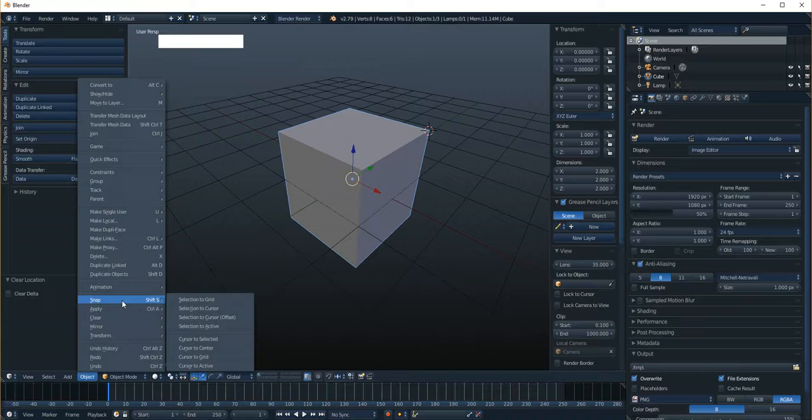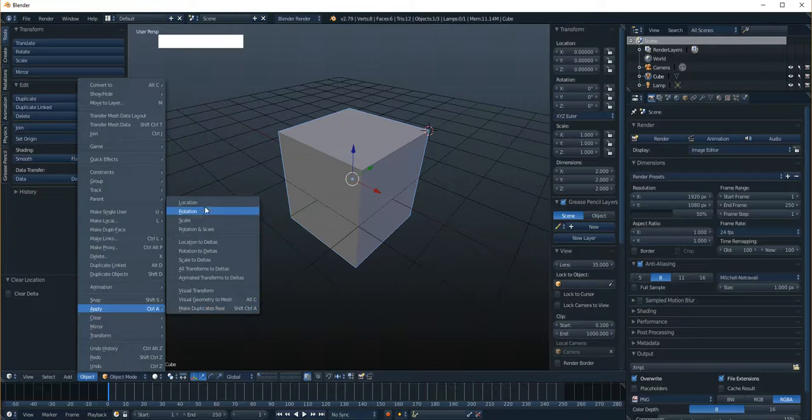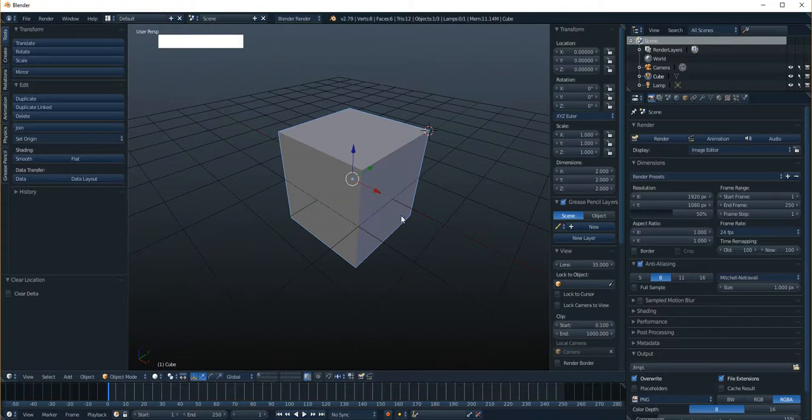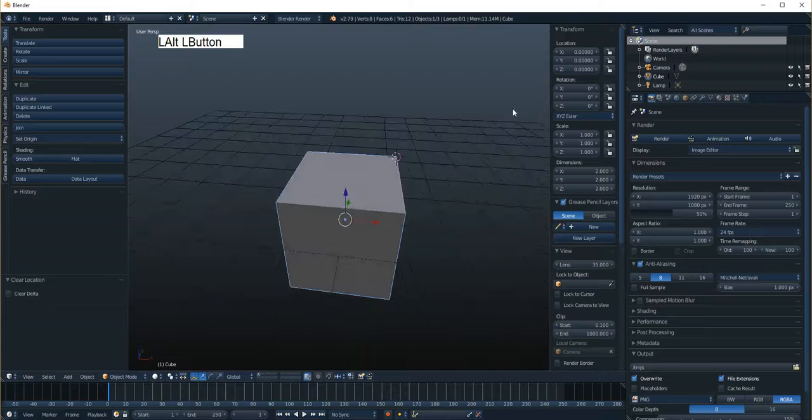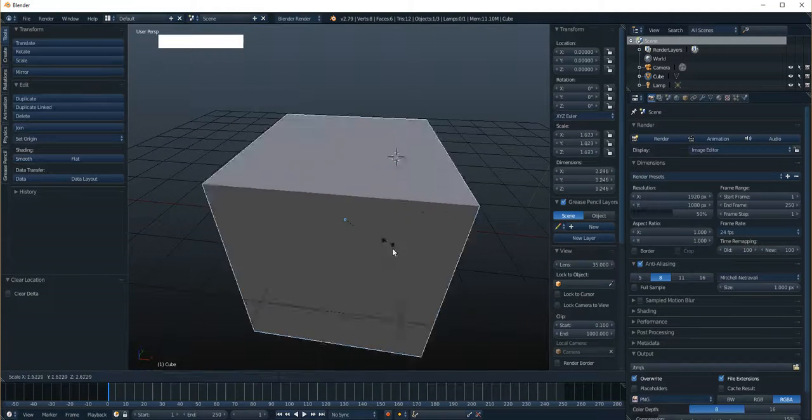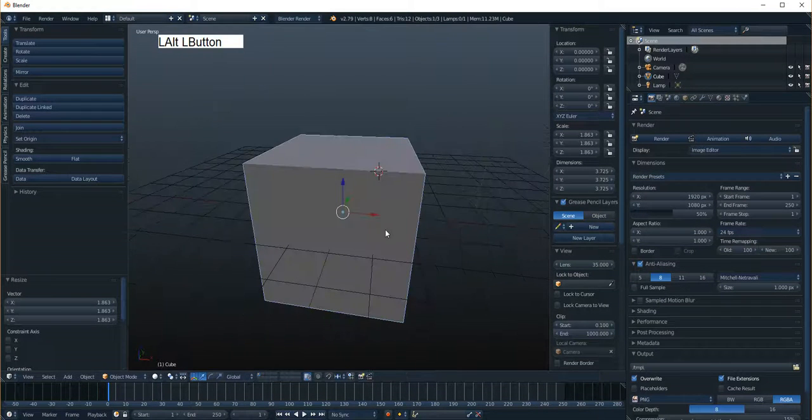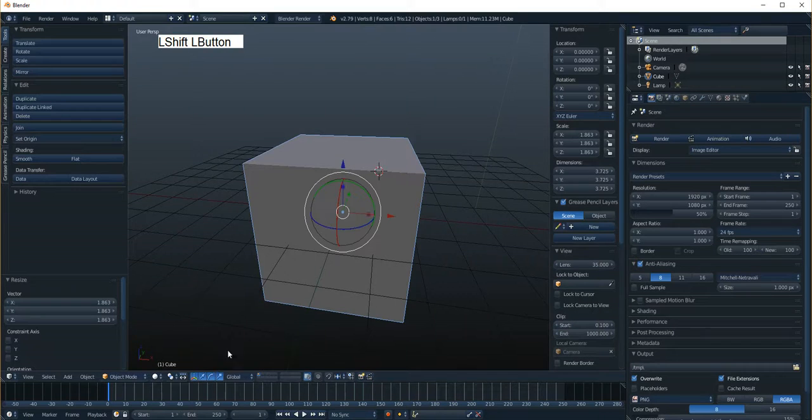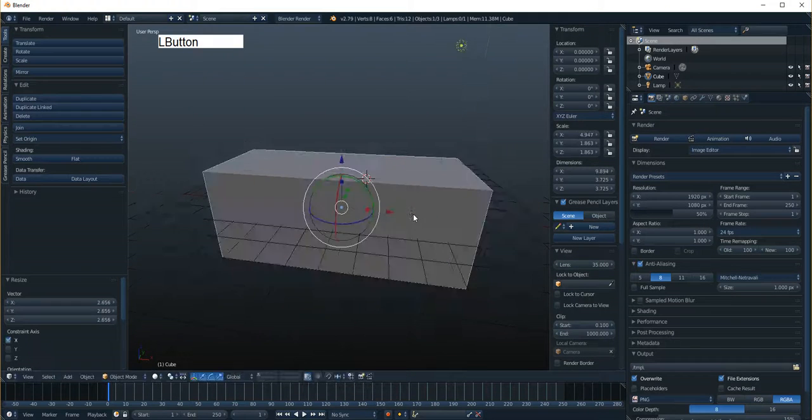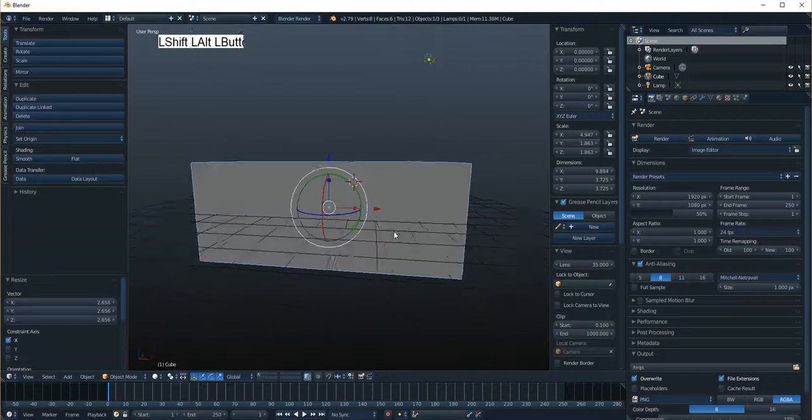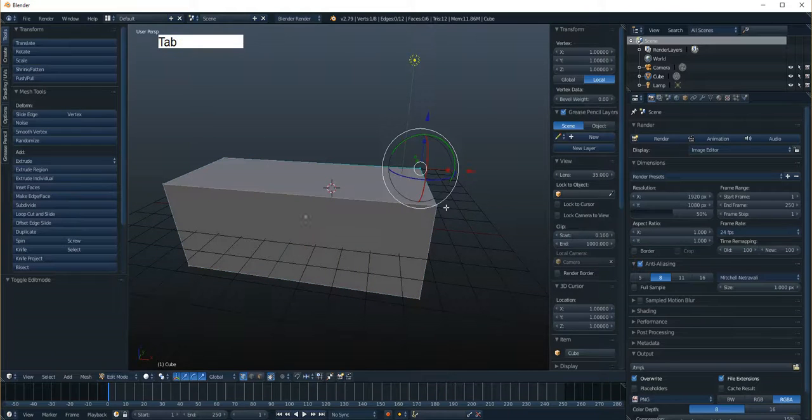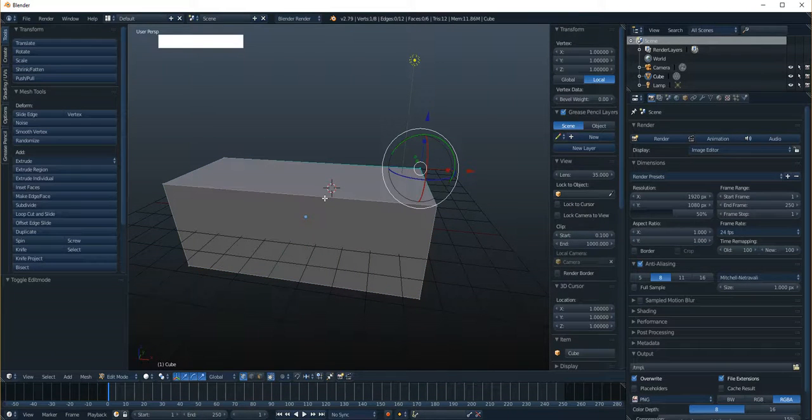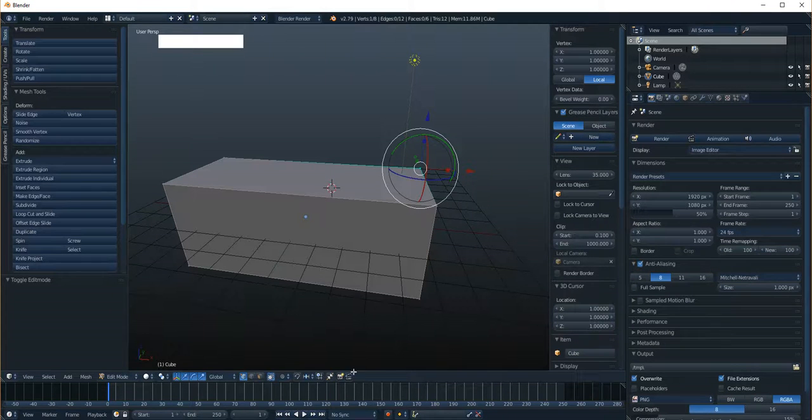Okay, so the apply menu is pretty important because a lot of times you don't want, for example, if I have scaled something, especially if I've scaled it in an uneven manner, like if I've scaled it in object mode and I want to edit it in the edit mode, some of the operations that you do in edit mode will be affected by that scaling, and you don't want that. I'll show you one example real quick here.